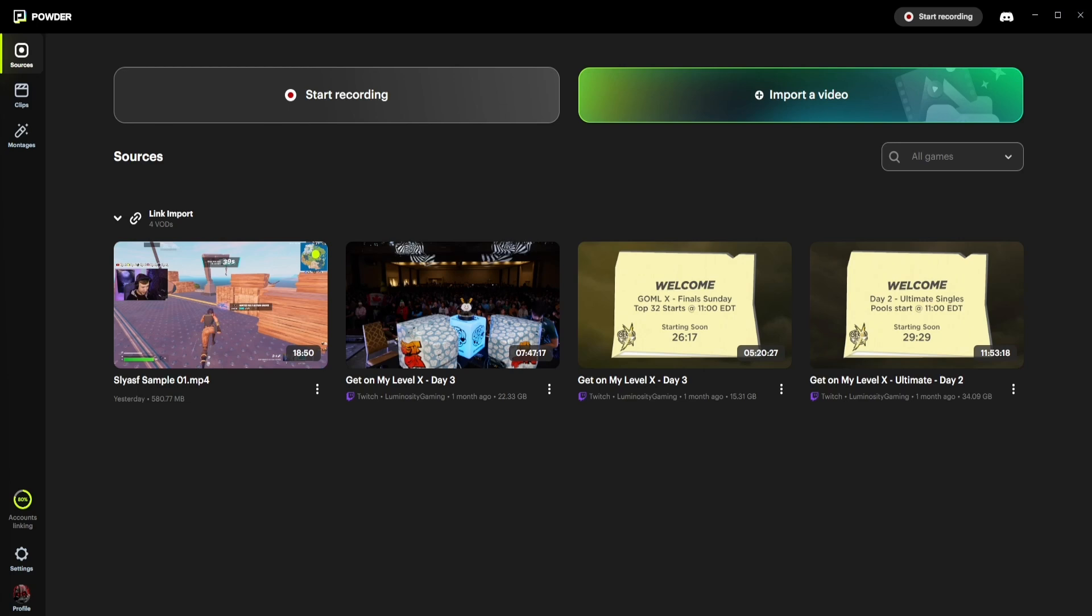To start a screen recording, simply click the Start Recording button right here, or up in the top right corner, and effortlessly capture all of your gaming moments in up to 4K UHD resolution.